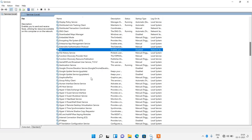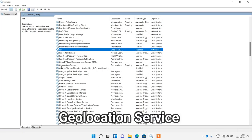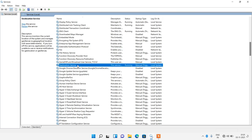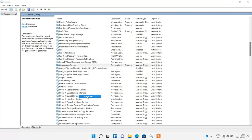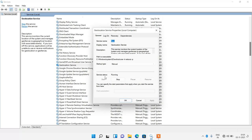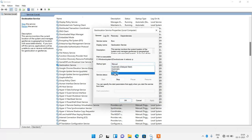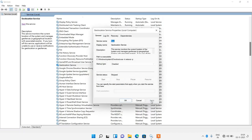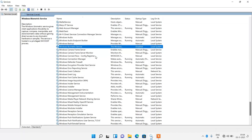Now search for 'Geolocation Service'. Right-click on it, click Properties, change the startup type from Manual to Disabled, click the Stop button, then click Apply and OK. Now close this window.